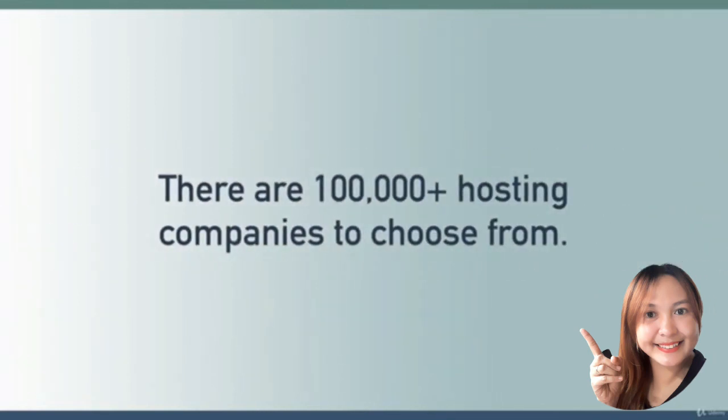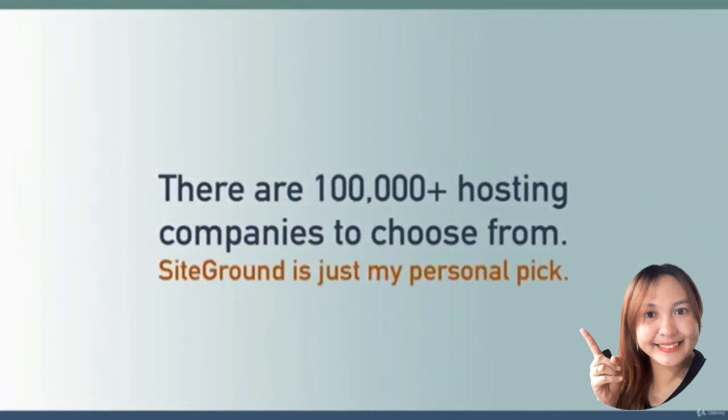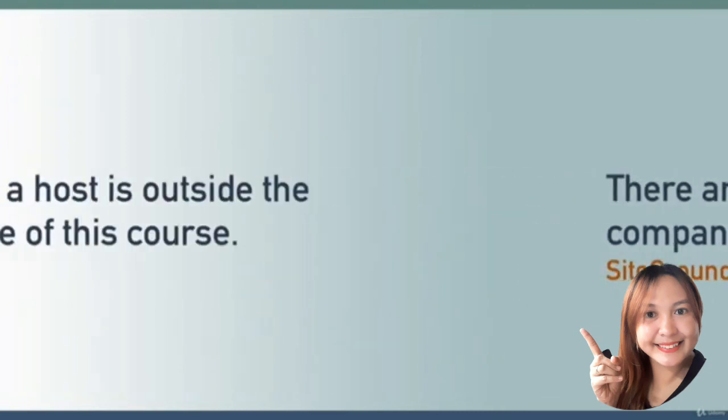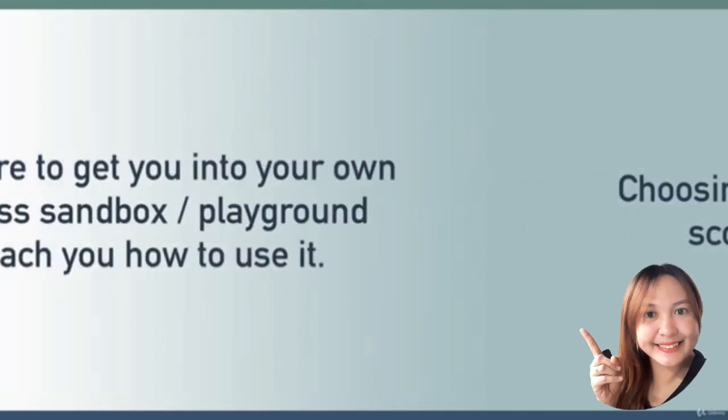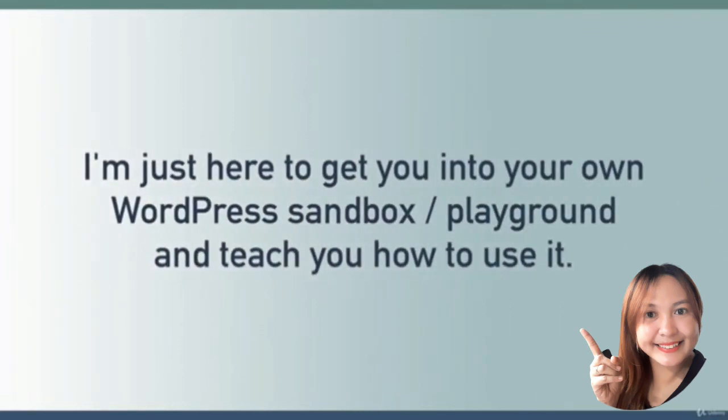Again, don't feel like you need to use SiteGround. There are hundreds of thousands of web hosts out there for you to research, and the choice is yours. But really, choosing which web host you want to give your money to is outside the scope of this course.